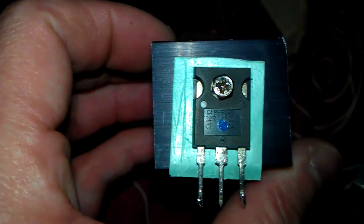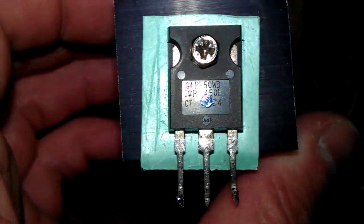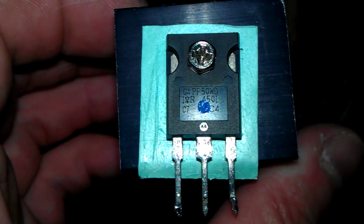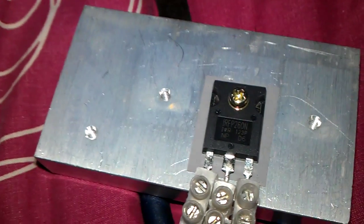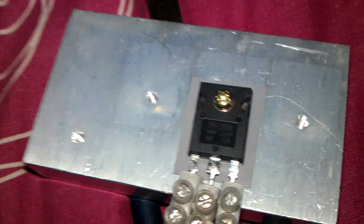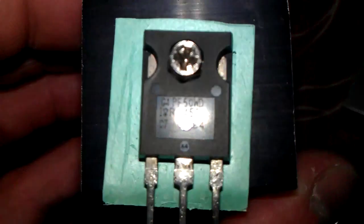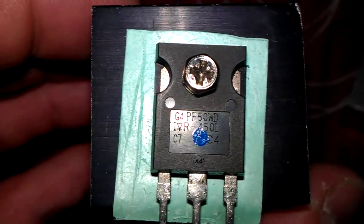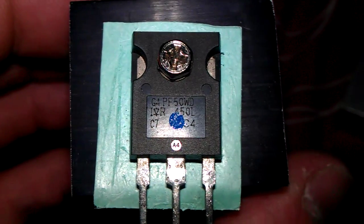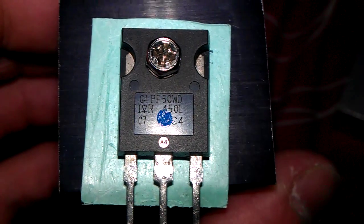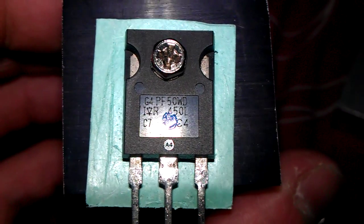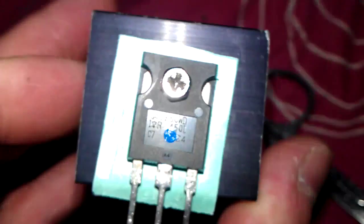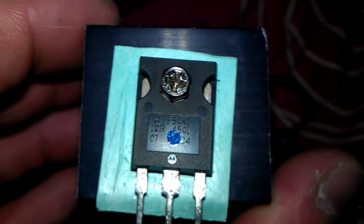Because I did actually look at the data sheet of these ones, and these are extremely fast switching. On a 1 to 10 the IRFP260N probably 7 or 8 speed of switching, one of these, 10. Extremely good MOSFETs. I'm trying to think where I found these, I think I found them in a welder if I remember rightly. Very good, I've got about 10 of these, between 8 and 10 of them.